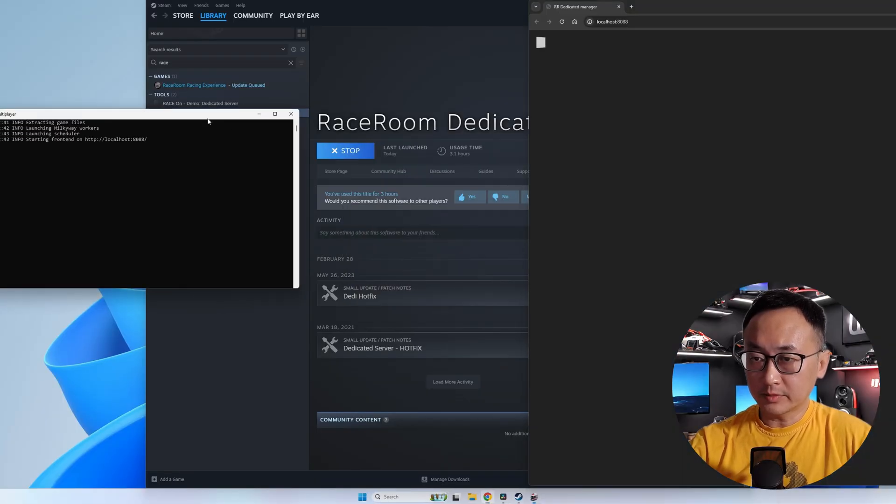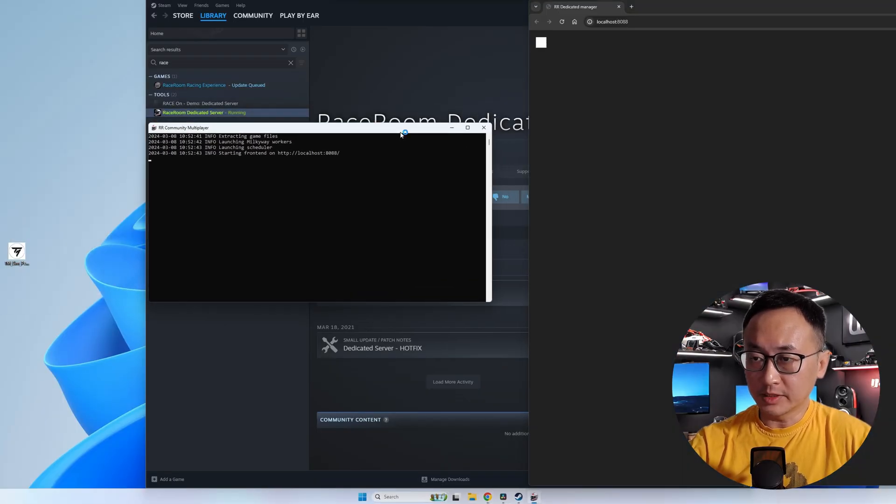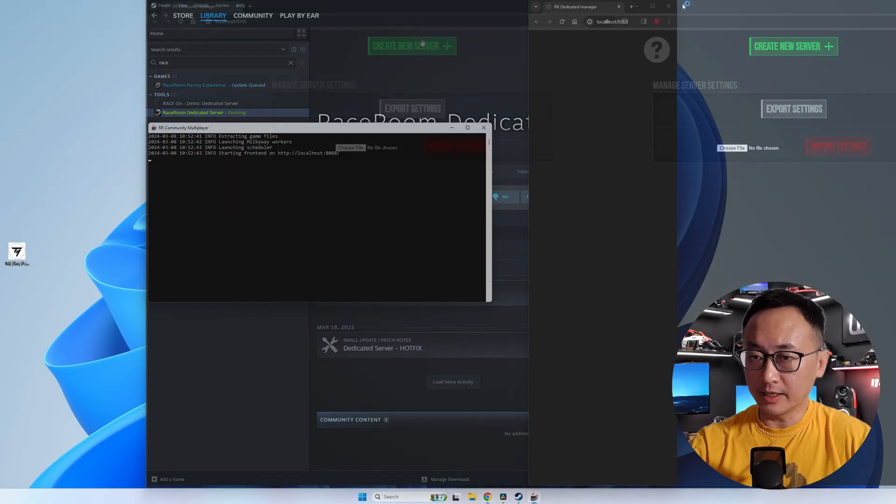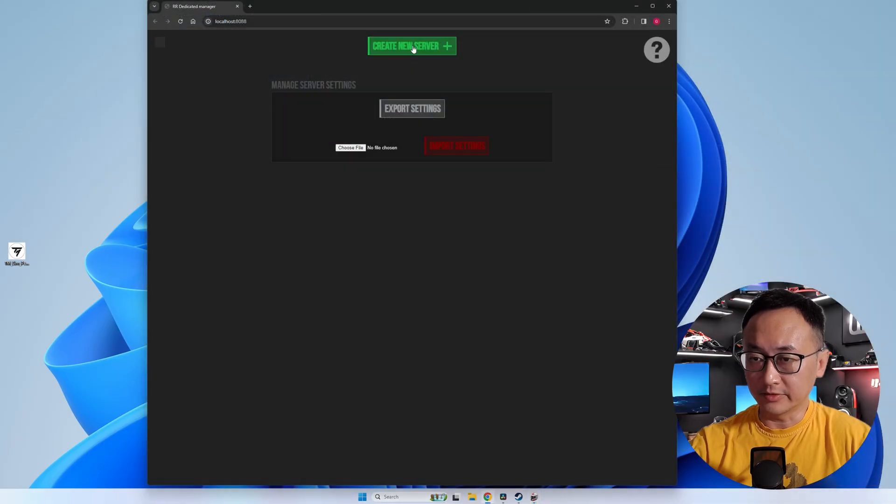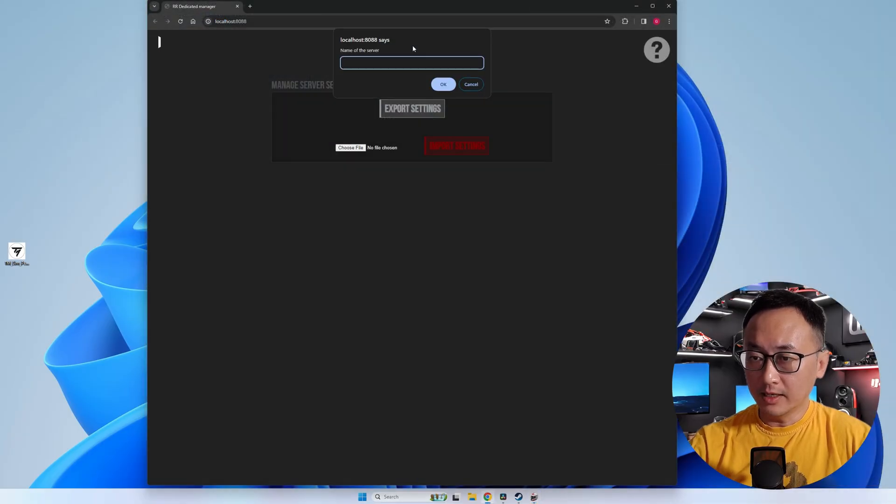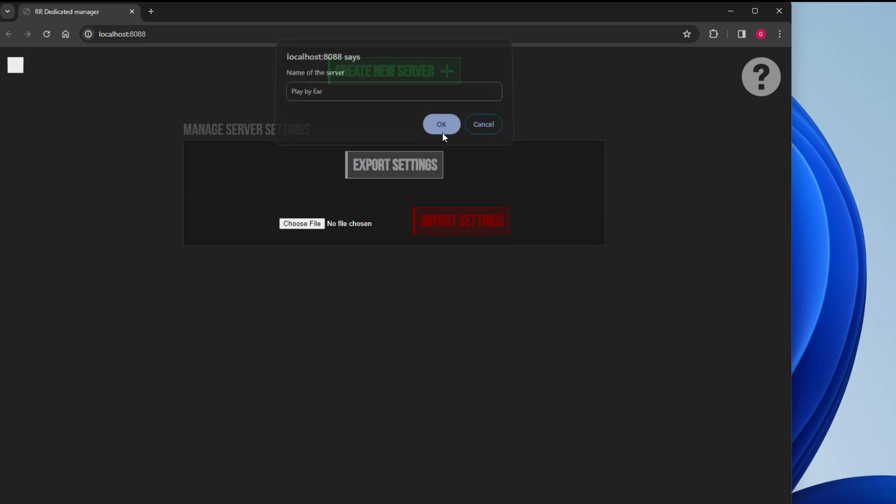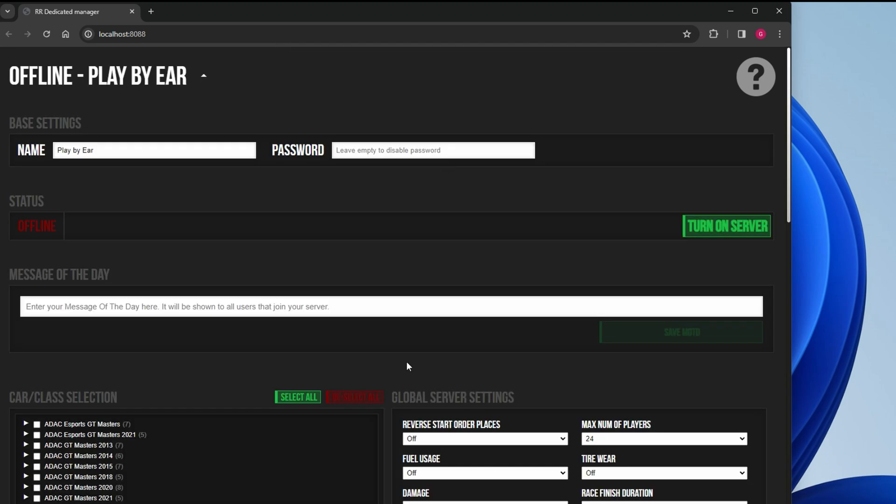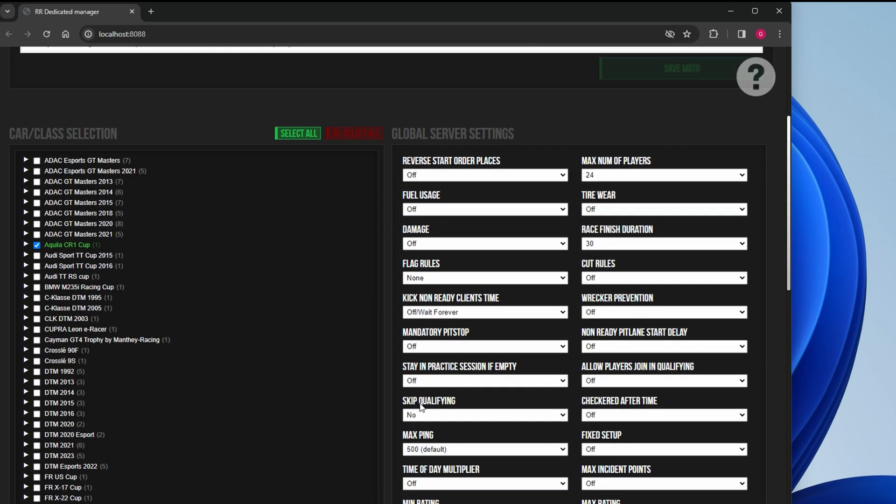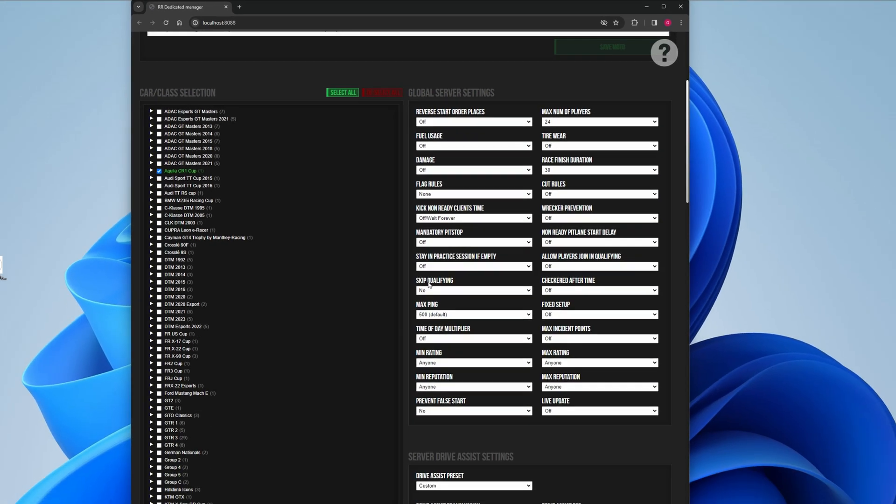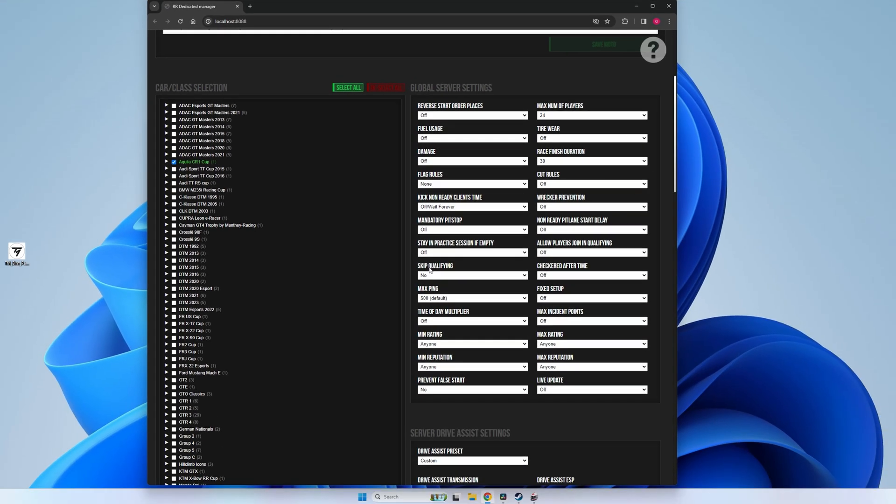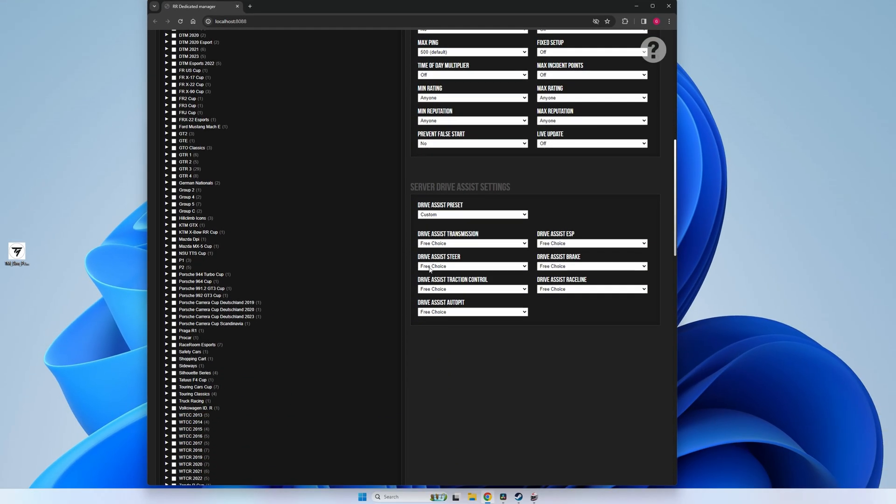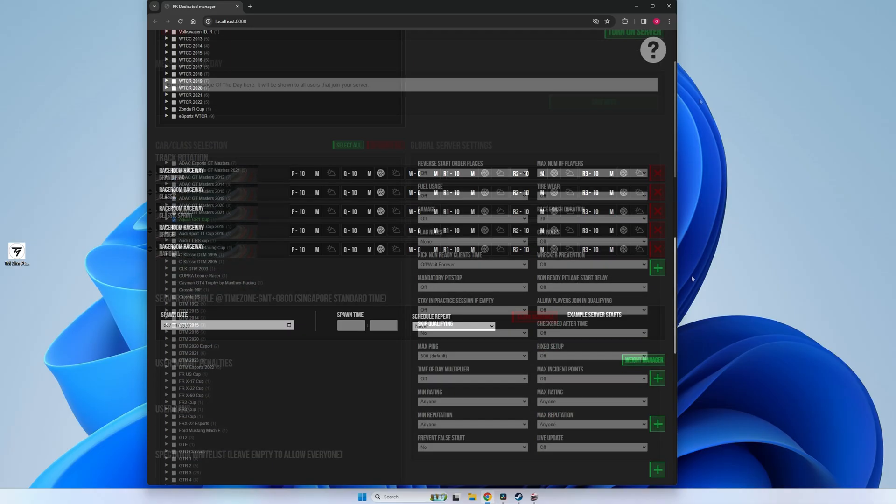You'll set up your server preferences from this web browser window so go ahead and give your server a name. The other settings are pretty self-explanatory so I won't be going through those details because what we want to do is to get your server up and running without any issues before we start tweaking any game related server settings.